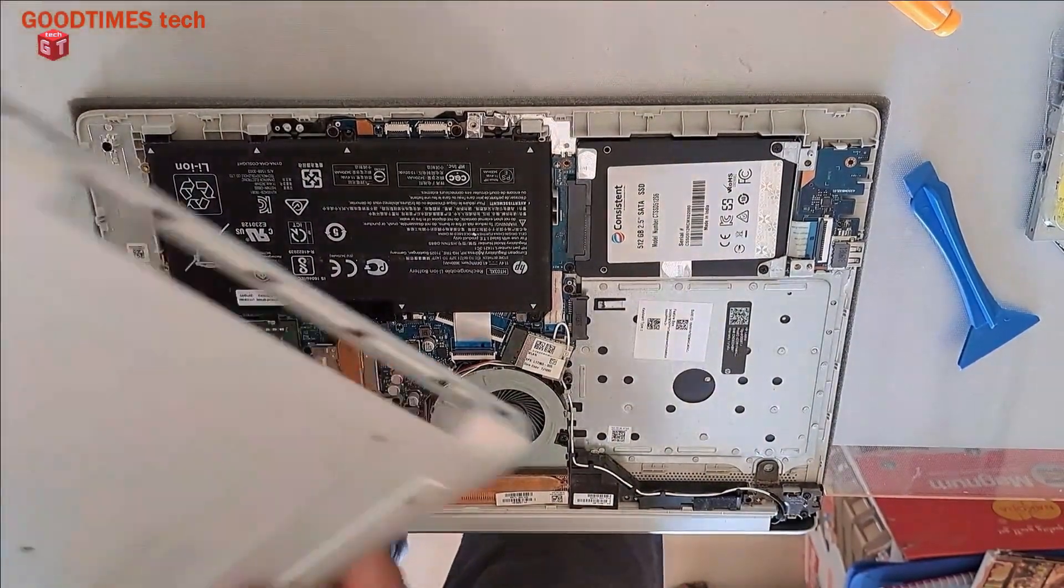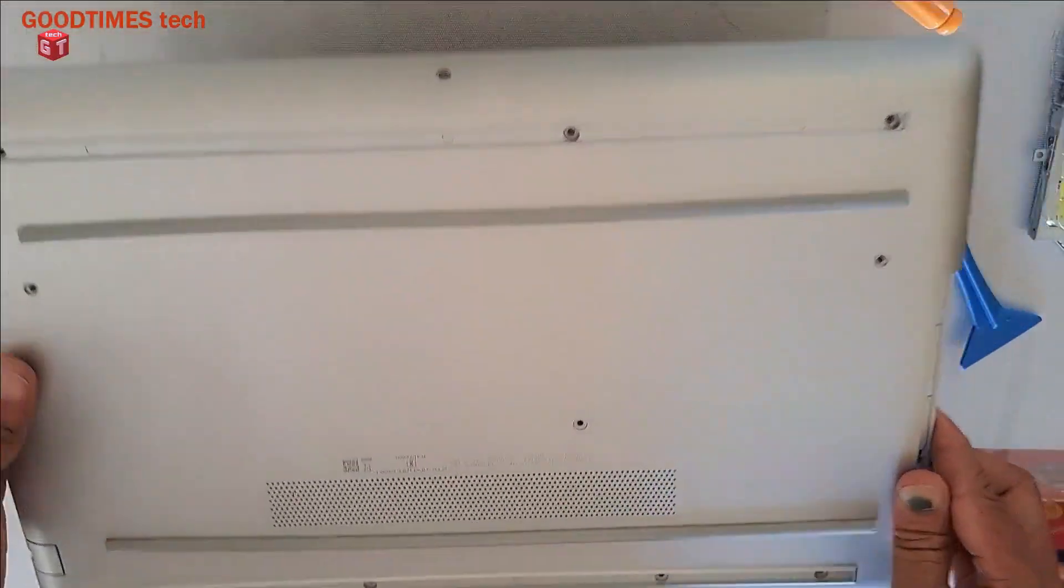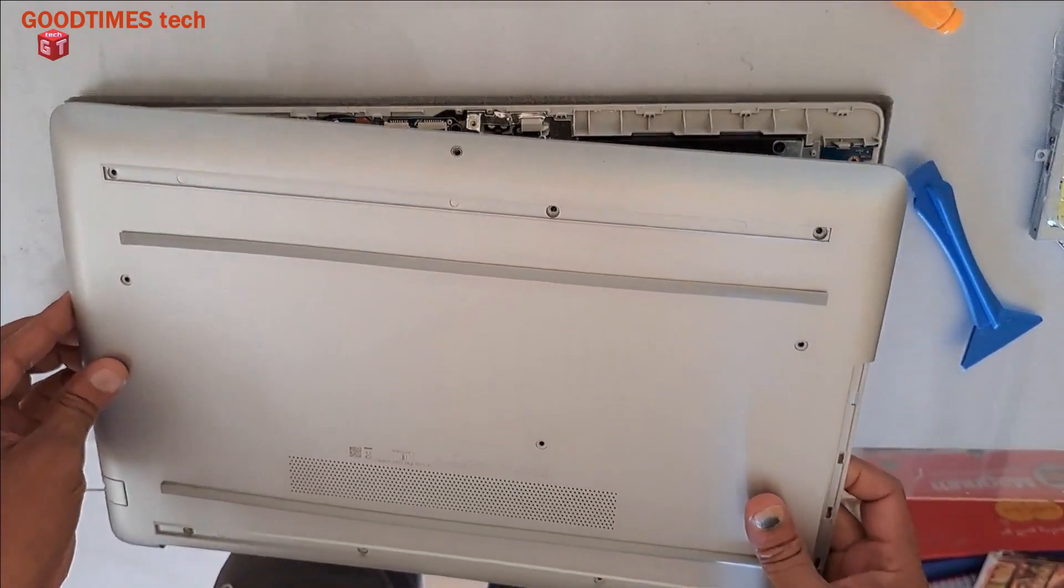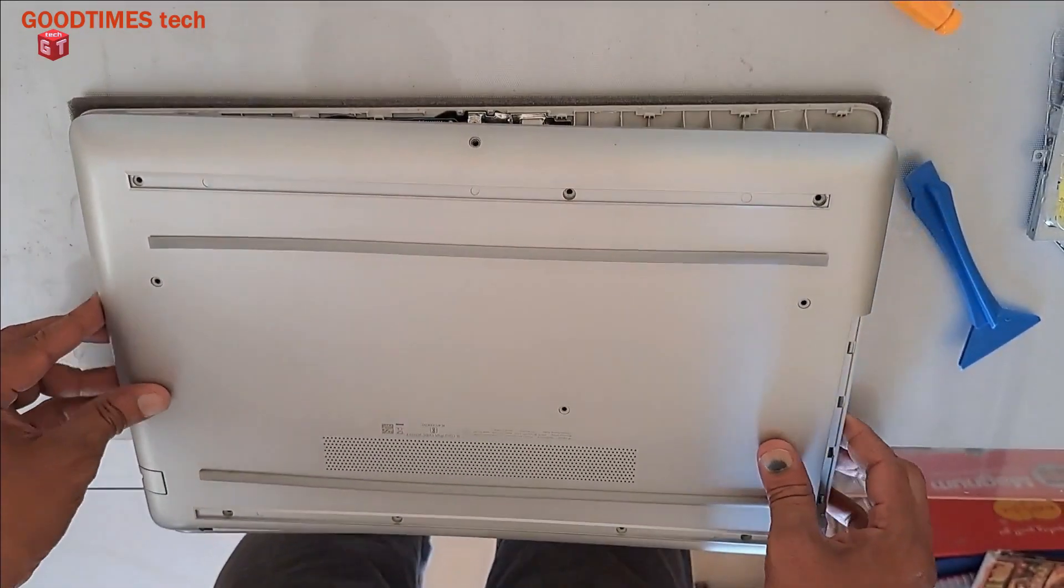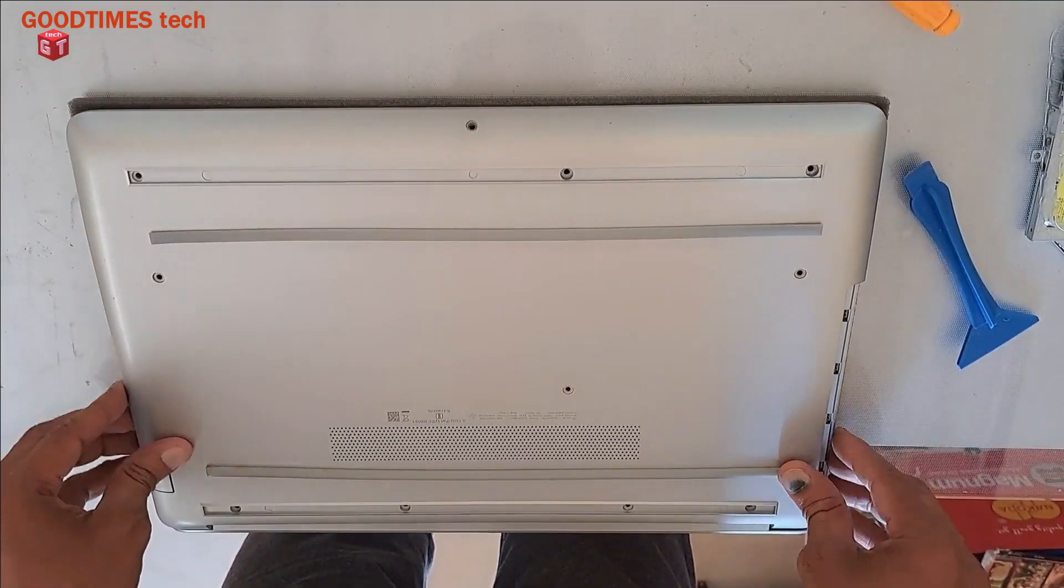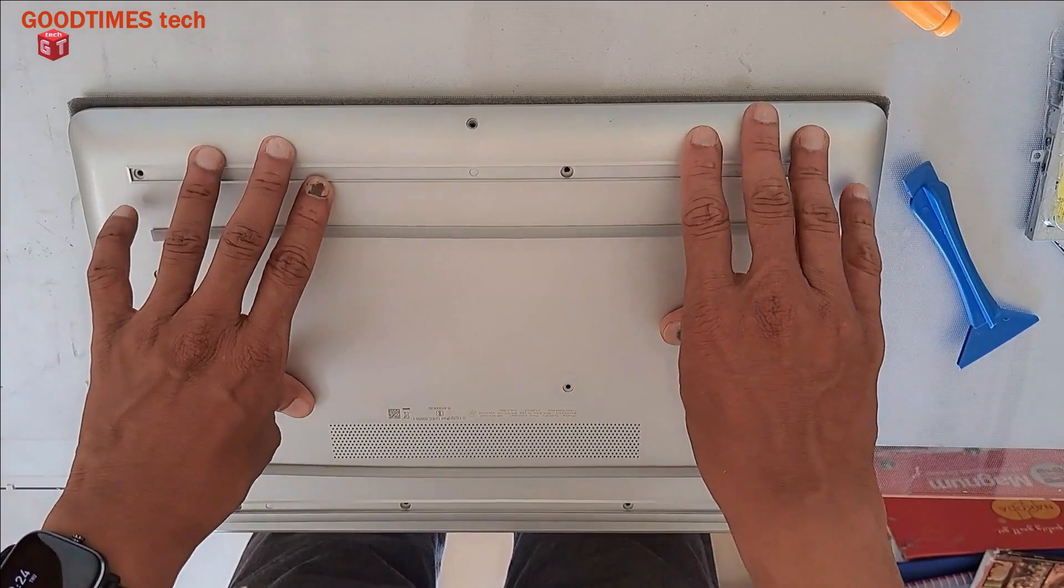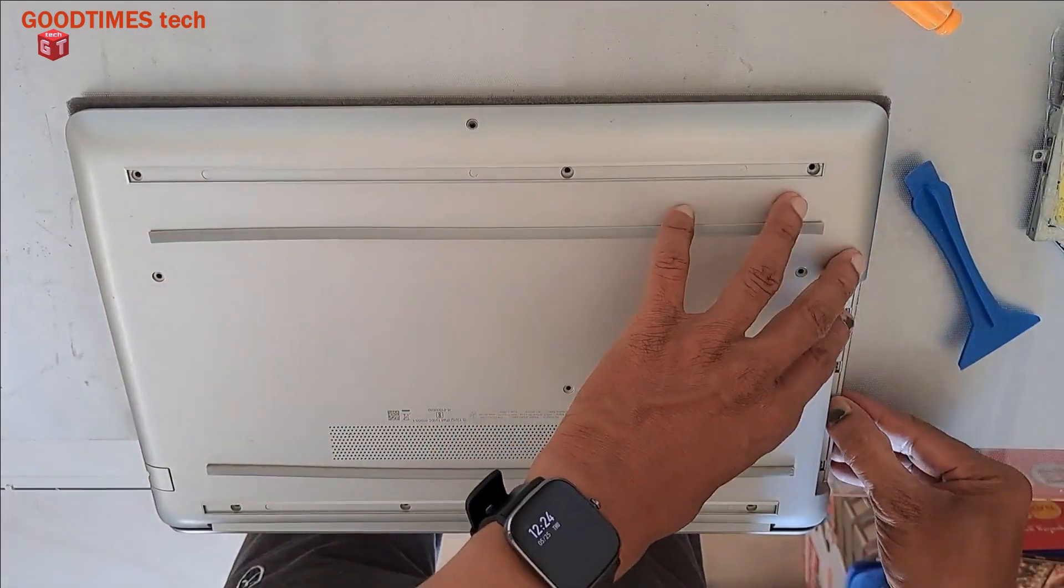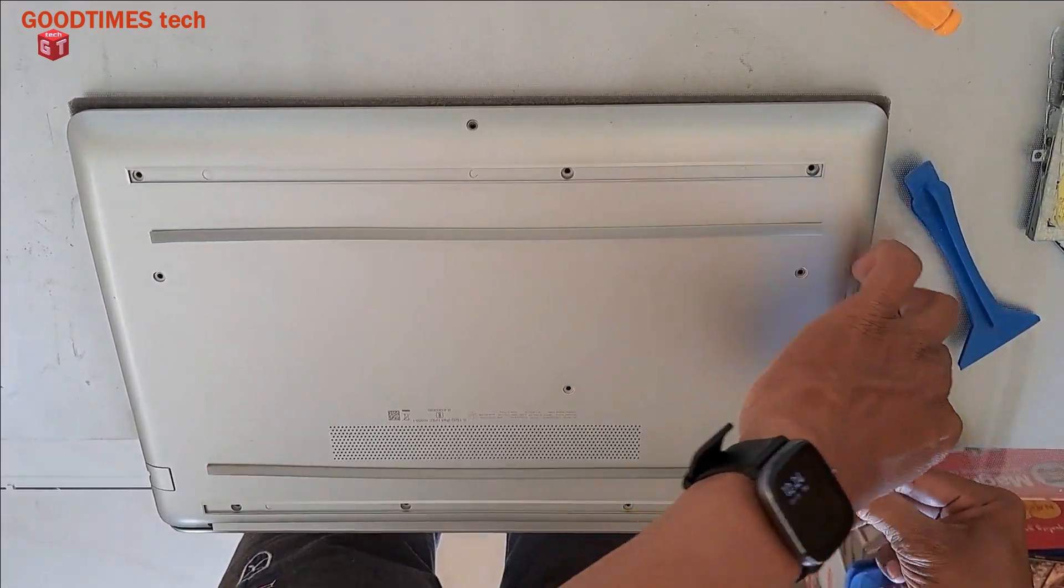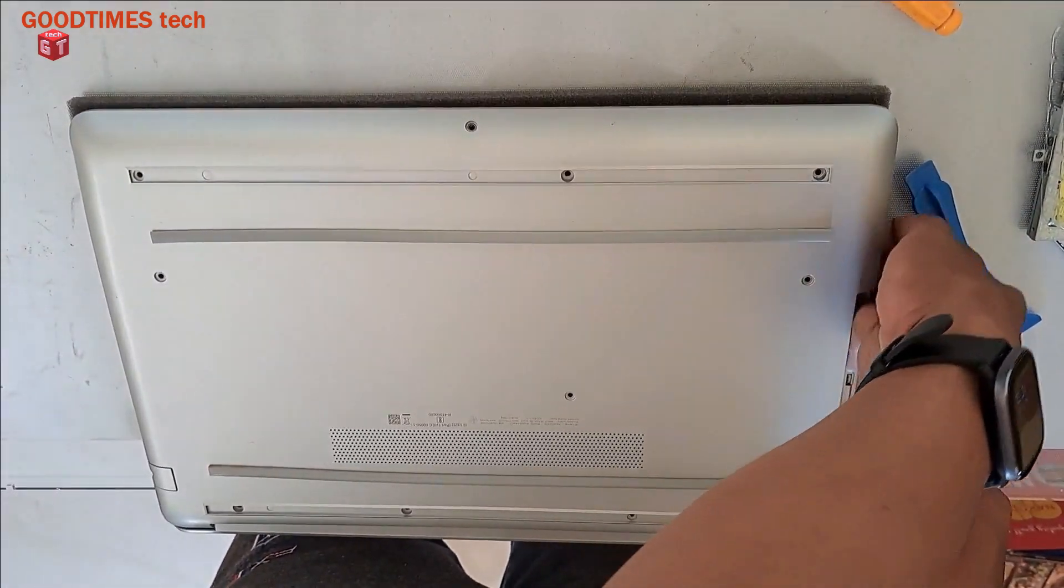Okay, take this cover, place it this way. Just go on pressing gently. Okay.